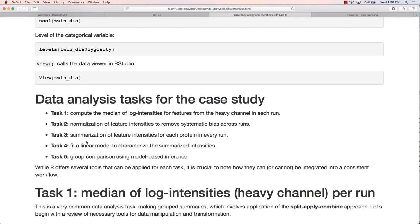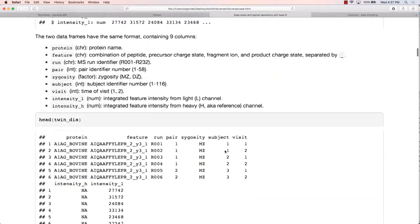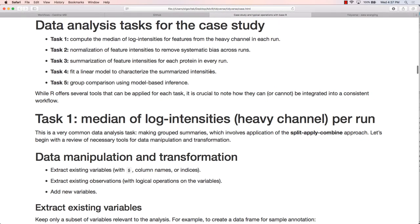Task three: once data is normalized, summarize feature intensities to the protein level. After normalization, we want to collapse feature intensity values into one single value for each protein. We'll calculate the summation of feature intensities and take a log transformation. Task four: fit a linear model characterizing summarized intensity based on predictive variables — in this case, zygosity, whether twins are heterozygous or homozygous. Task five: perform a group comparison using a standard two-sample t-test.